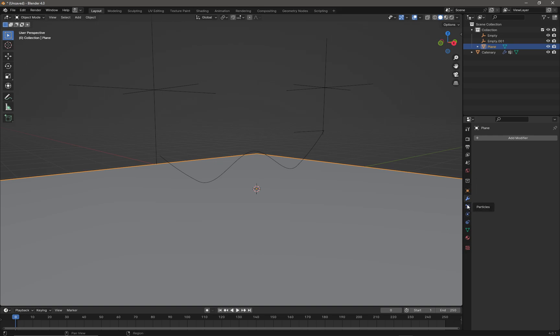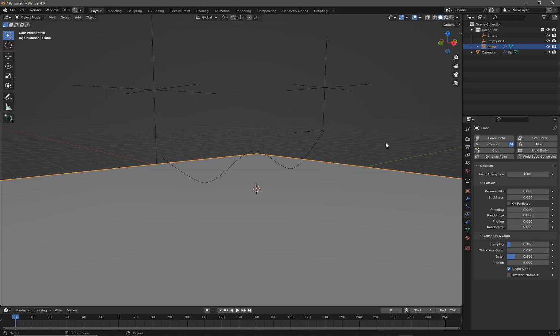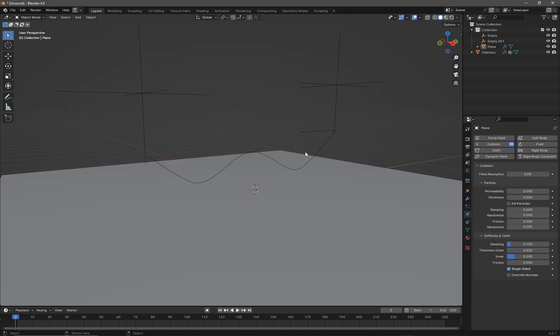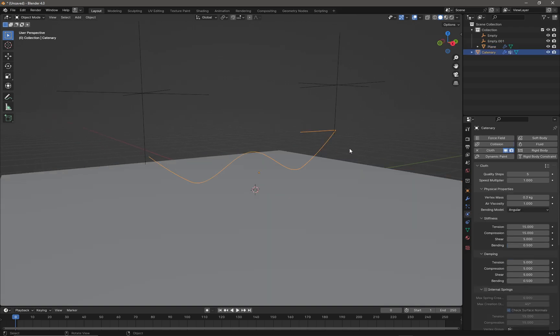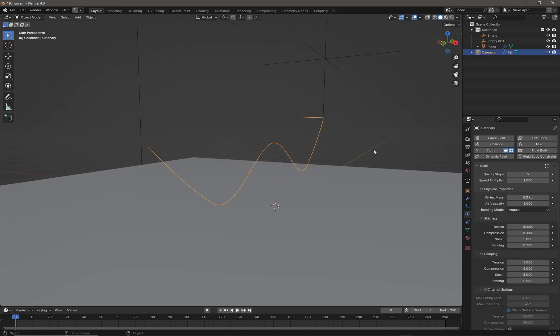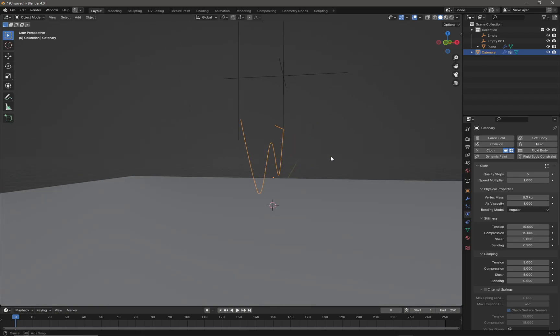Press Tab and we need to add physics to the floor. Go to the Physics tab and add Collision. However, our cable will not collide with the floor because it's only vertices and edges. For the cloth simulation to work, our cable actually needs faces.